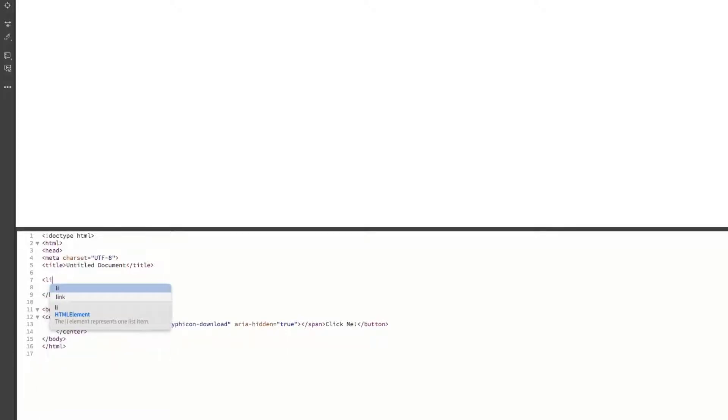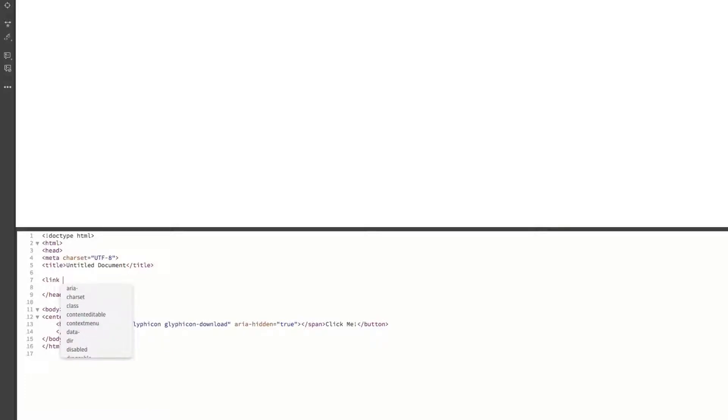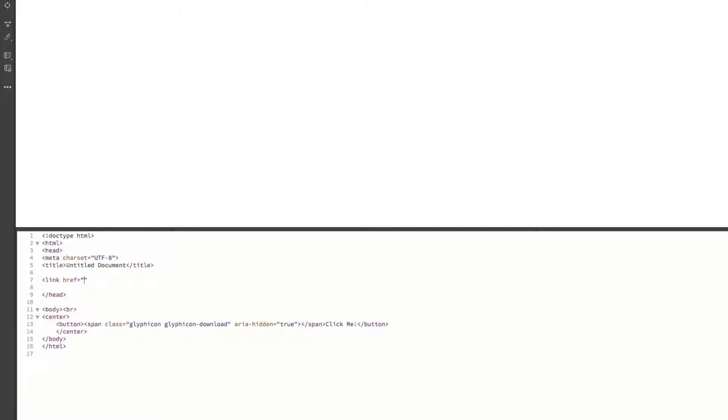We're going to go ahead and link. And we're just going to do an href. And now you're going to want to go ahead and paste in your own description. And this is actually a cascading style sheet, but it's on a website.